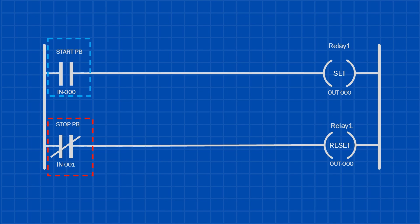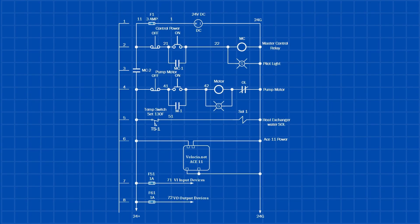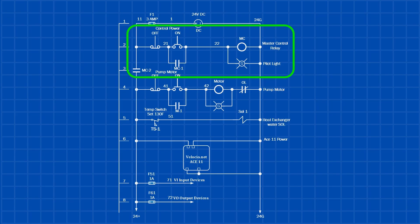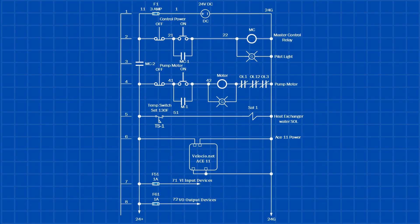Now that we understand what a latching circuit is, let's talk about what it's actually used for. The first common use of a latching relay is in a master control circuit. The latch is used to power up the control panel, with the MC2 contact supplying power to the rest of the system. When the stop button is pressed, the relay turns off and the entire control circuit shuts down.